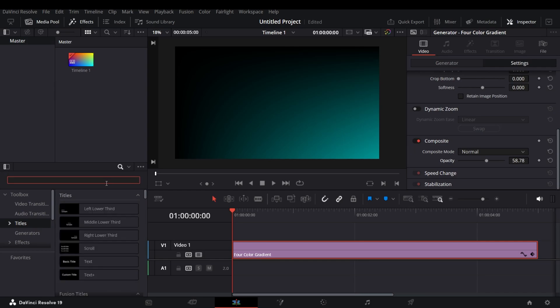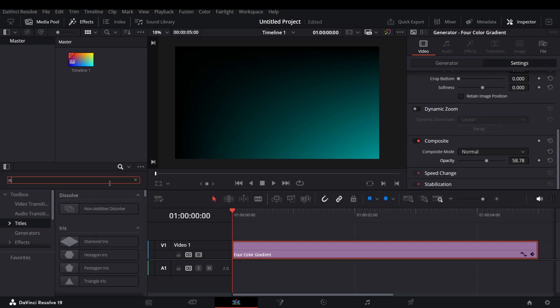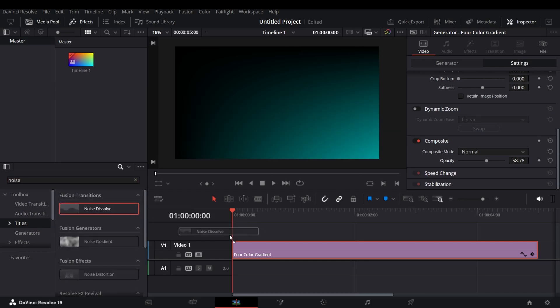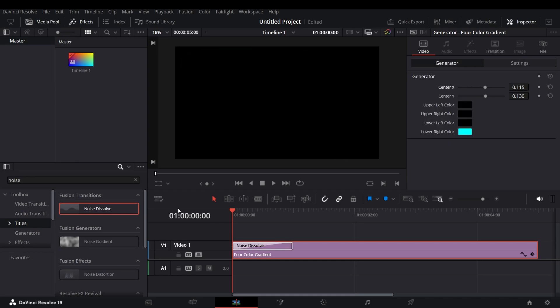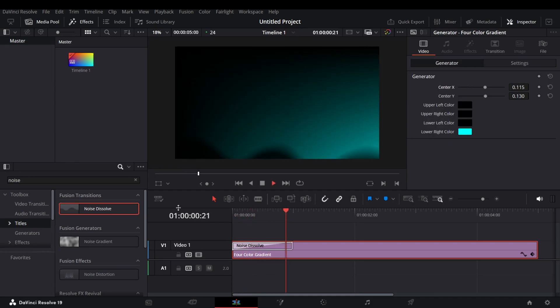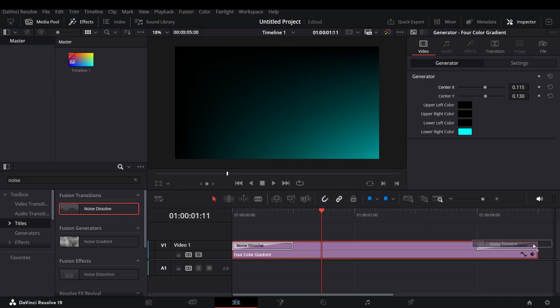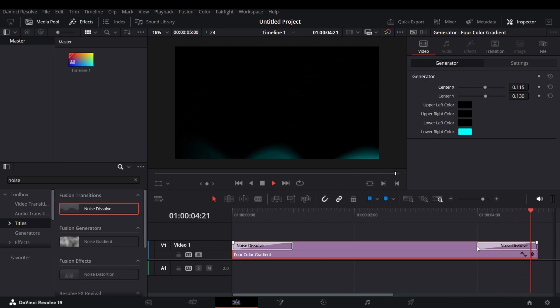Now search for Noise Dissolve and add that to the clip as shown. I'll also add that at the end of the clip. You will get this.